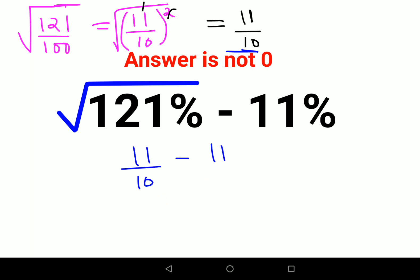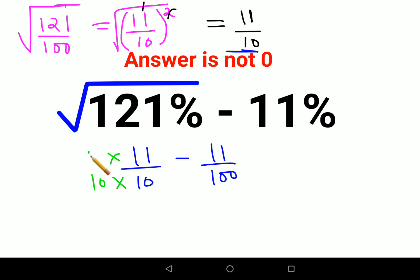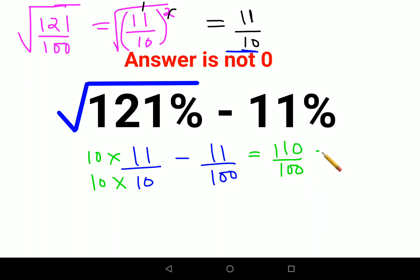And here we have 11 upon 100. Please understand — because the denominators are not the same, you cannot directly subtract the numerators. In order to make the denominators the same, we are going to multiply by 10 on the numerator as well as the denominator. So what we are getting is 110 upon 100 minus 11 upon 100.